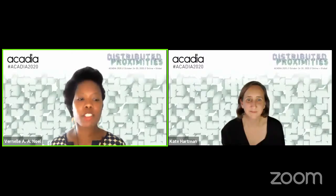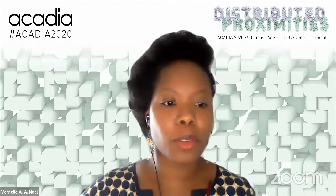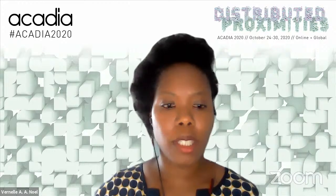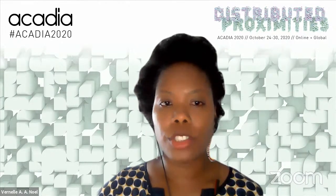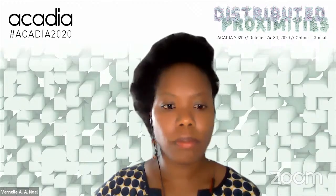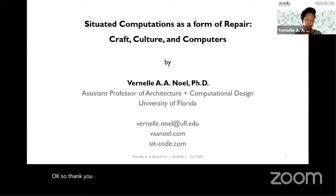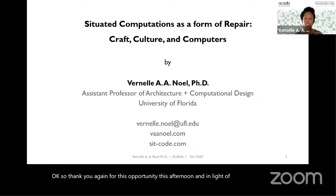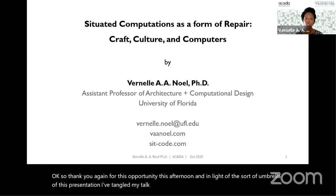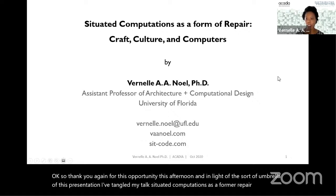Thank you everyone. Great presentation, Kate. I look forward to all conversations in the future. Thank you so much, Acadia, for having me. Let me begin sharing my screen. Thank you again for this opportunity this afternoon. And in light of the umbrella of this presentation, I've titled my talk 'Situated Computations as a Form of Repair: Craft, Culture, and Computers.'